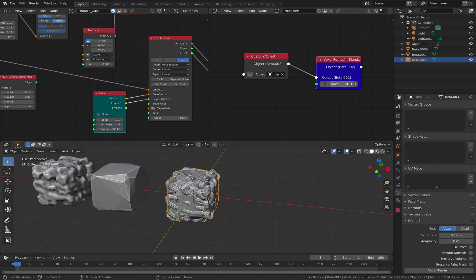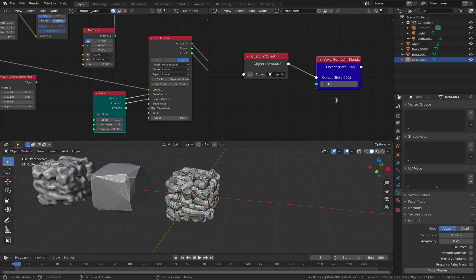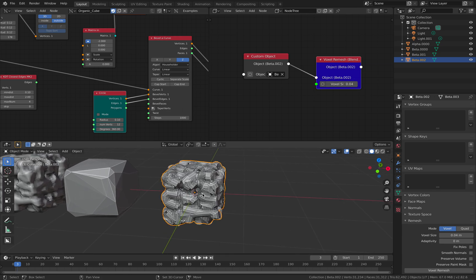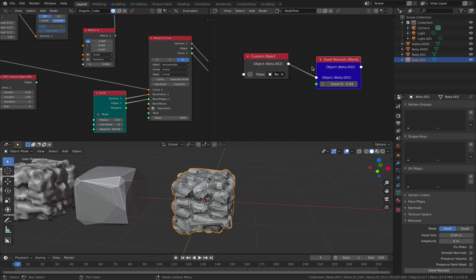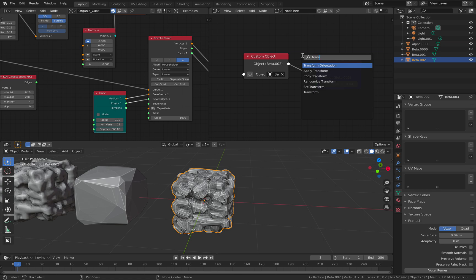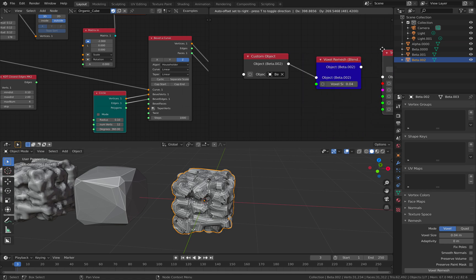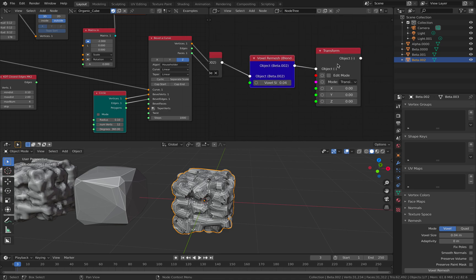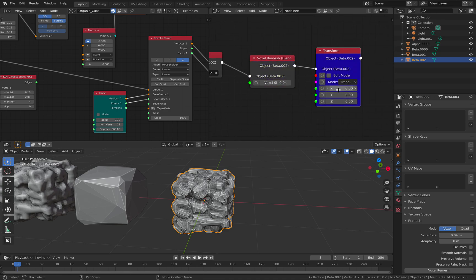And we have remesher over here. So remesher, set it to not too small of a number, just 0.04 maybe. We have something underneath. Maybe we want to transform it. Transform. Just set preview. Move it to the side.